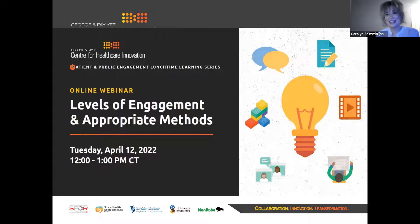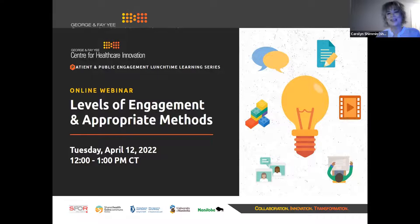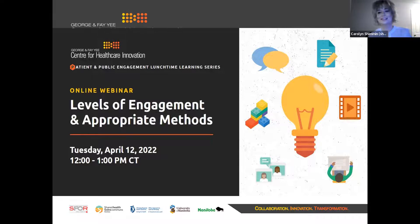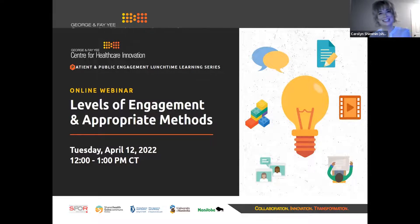Thank you for joining us today. We're going to chat a little bit about levels of engagement and appropriate methods. I'm so glad to be here and to talk this through with you.